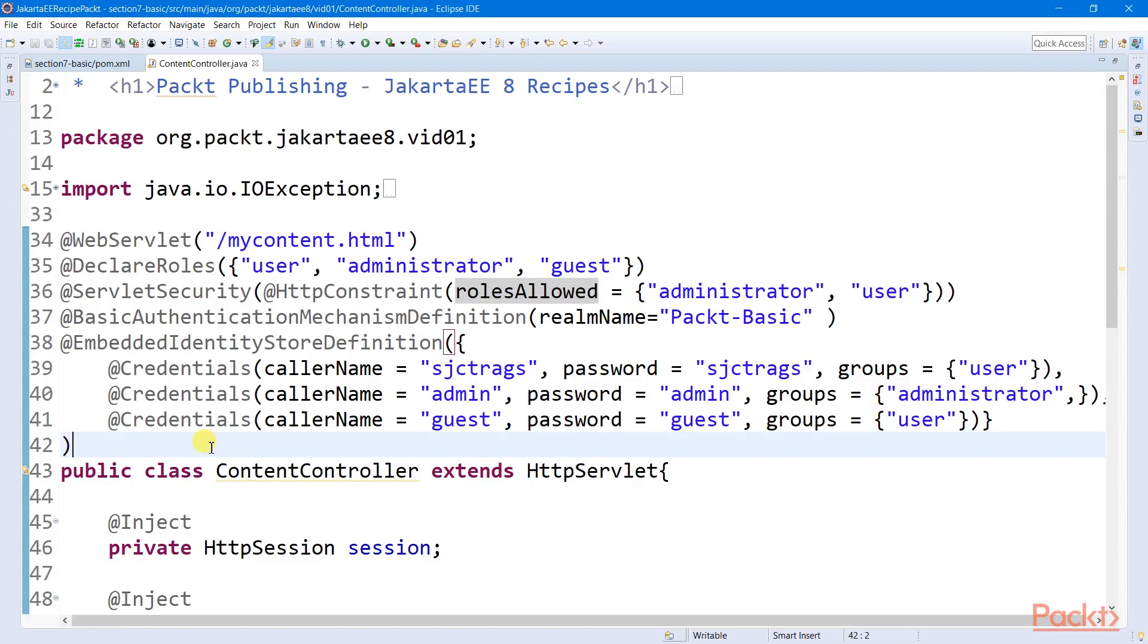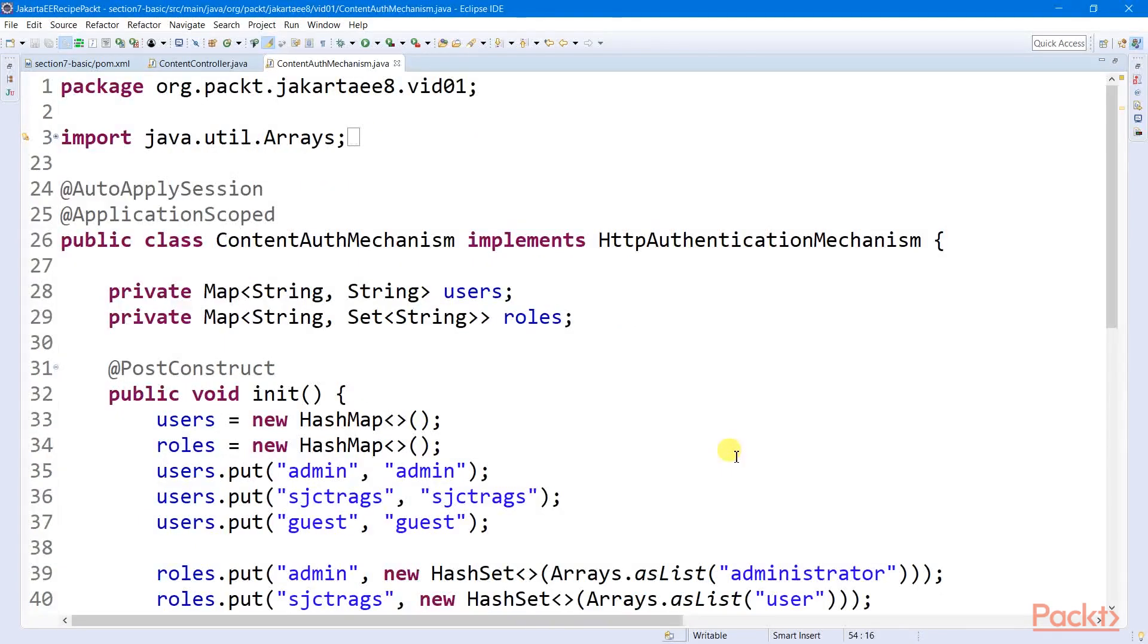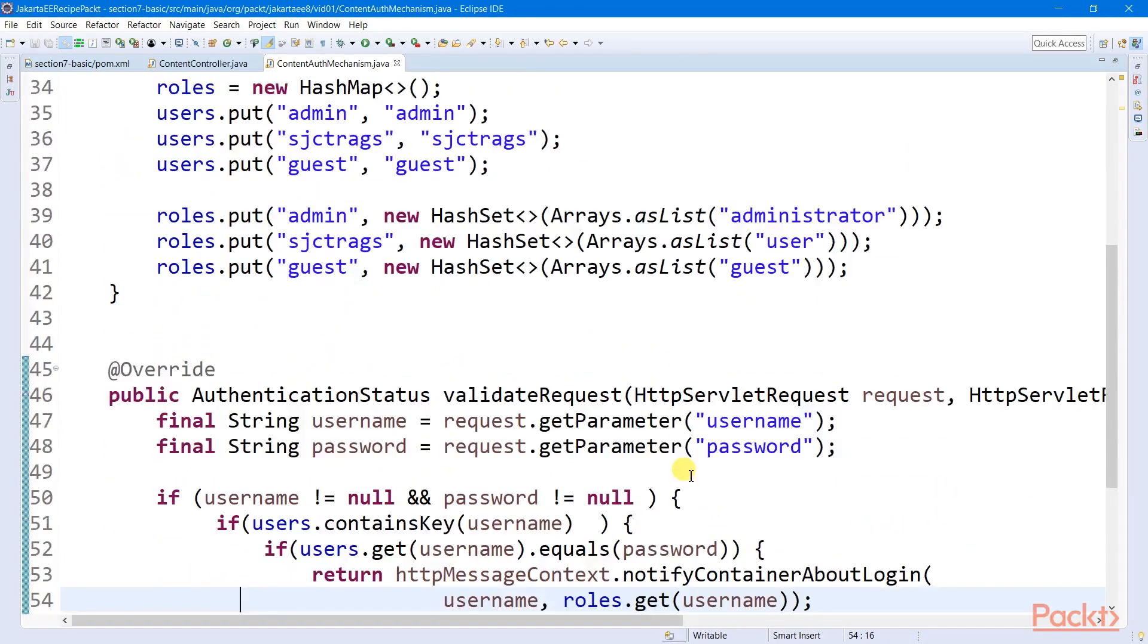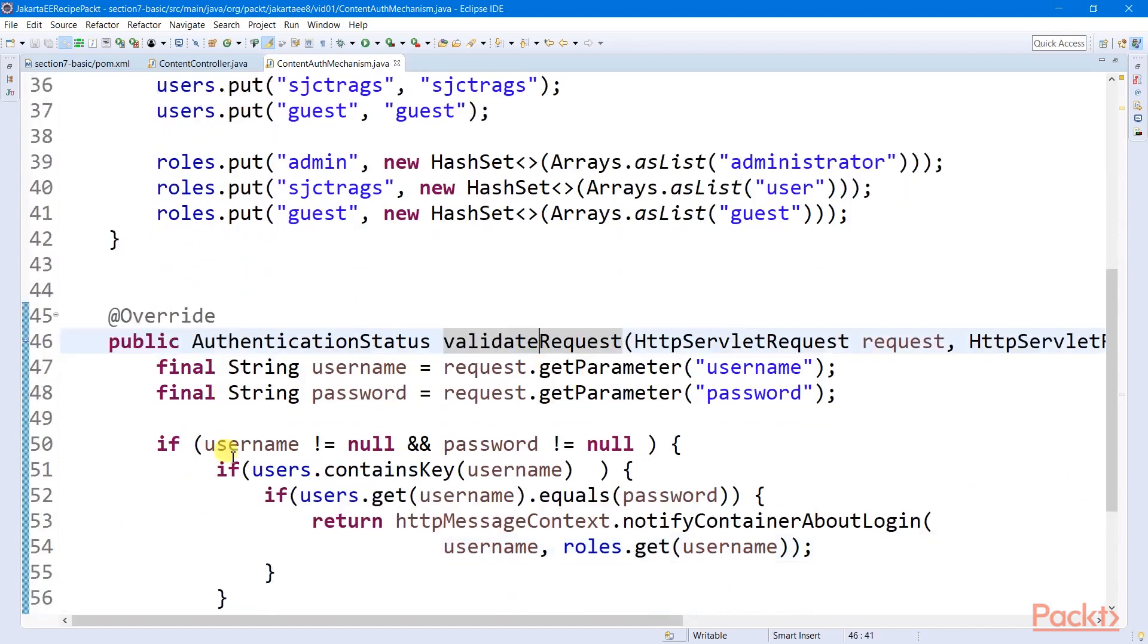We decorate this annotation to all secured resources of the application. Second, in Eclipse Soteria, is to implement an HTTP authentication mechanism that has a validate request that will face the client.